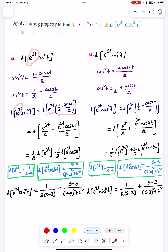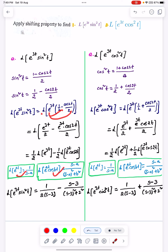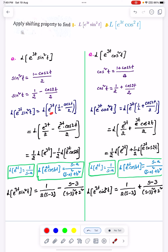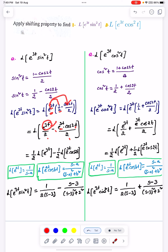We know the trigonometric formula. Next, we apply this and then apply the Laplace. We apply the formula for the final answer. We take e^3t into 1 divided by 2 as a single term. We apply e^3t into 1, then multiply e^3t by 1/2 minus e^3t into cos2t divided by 2.